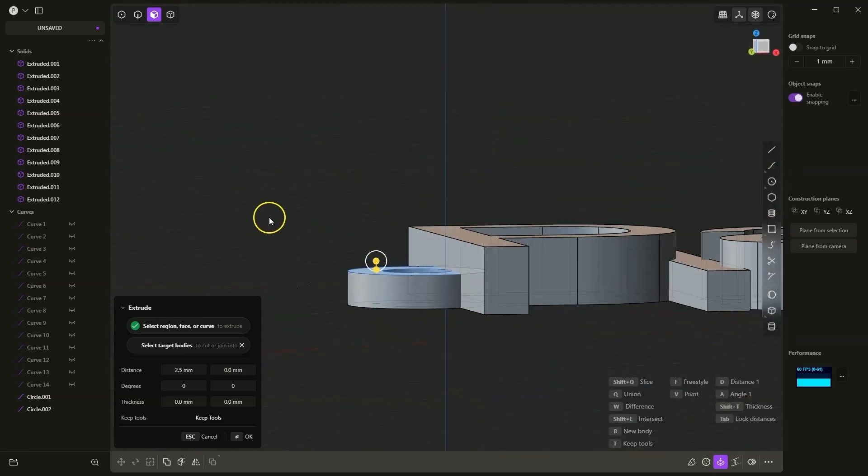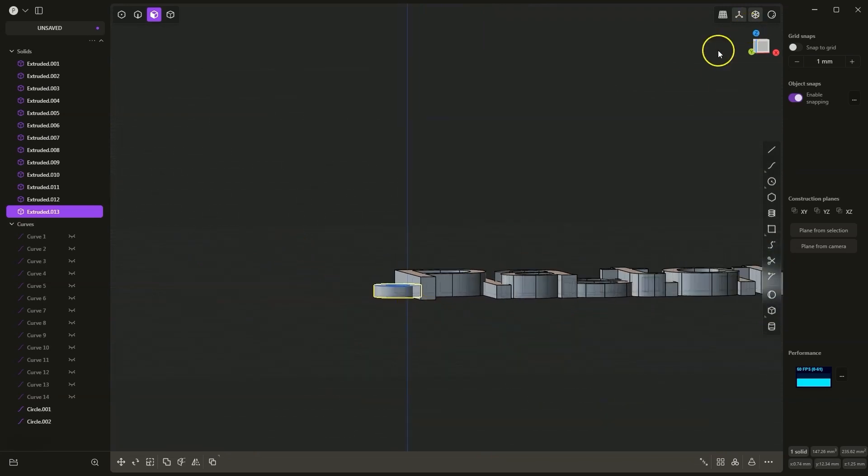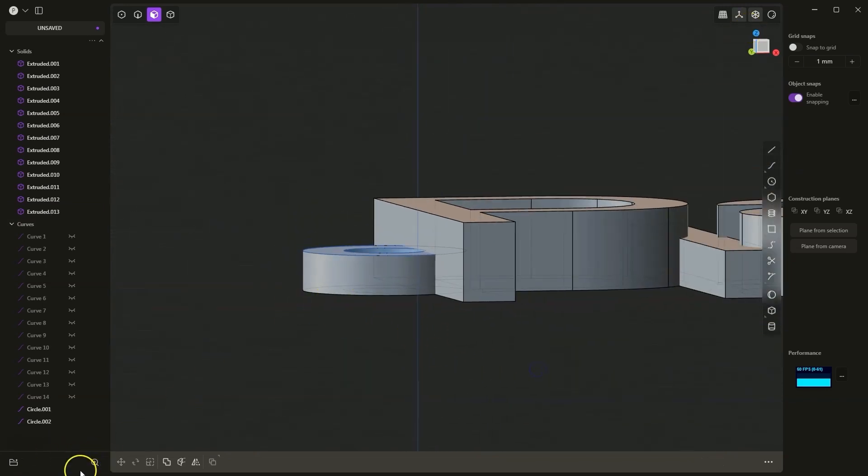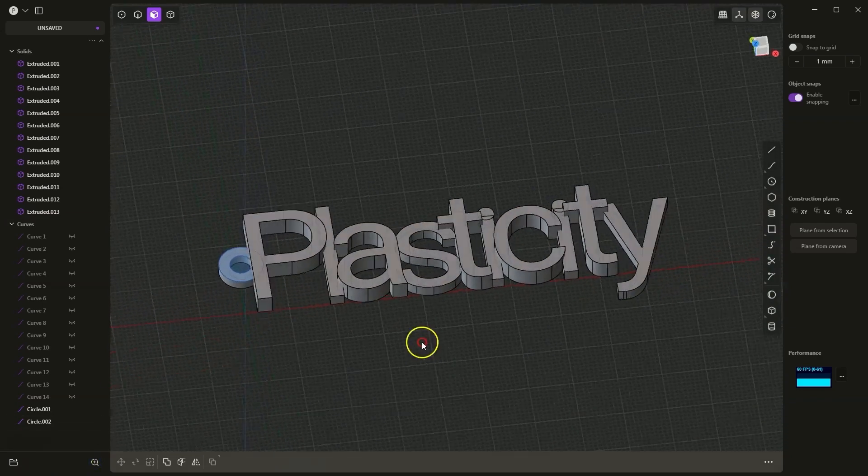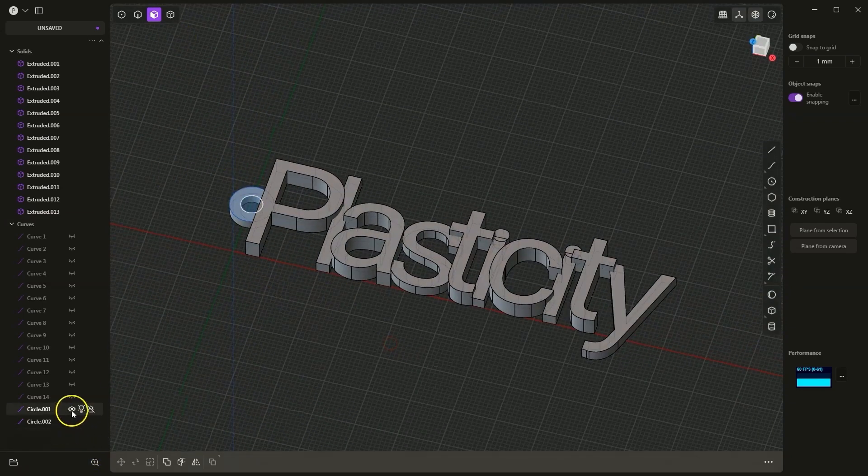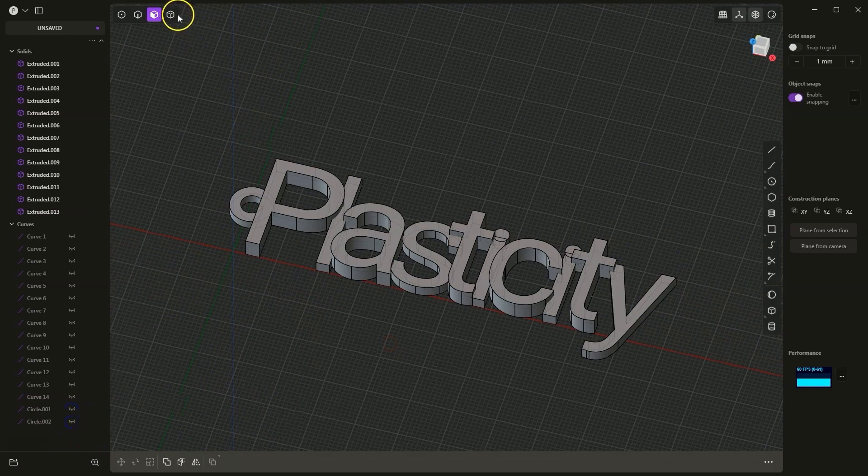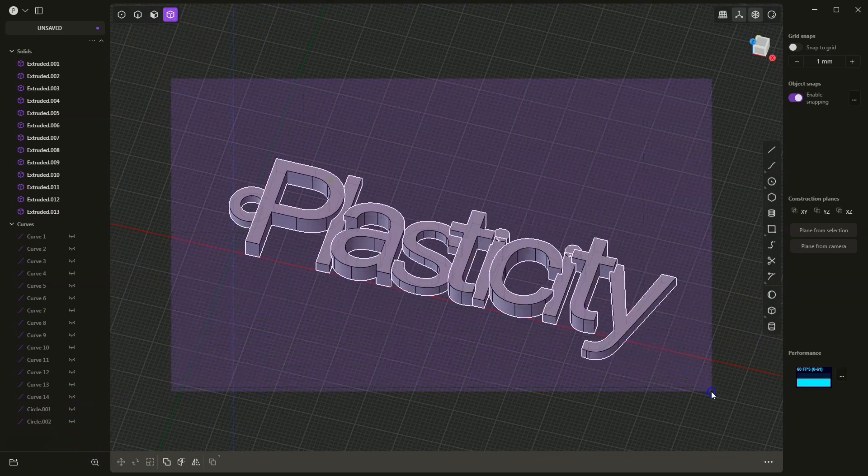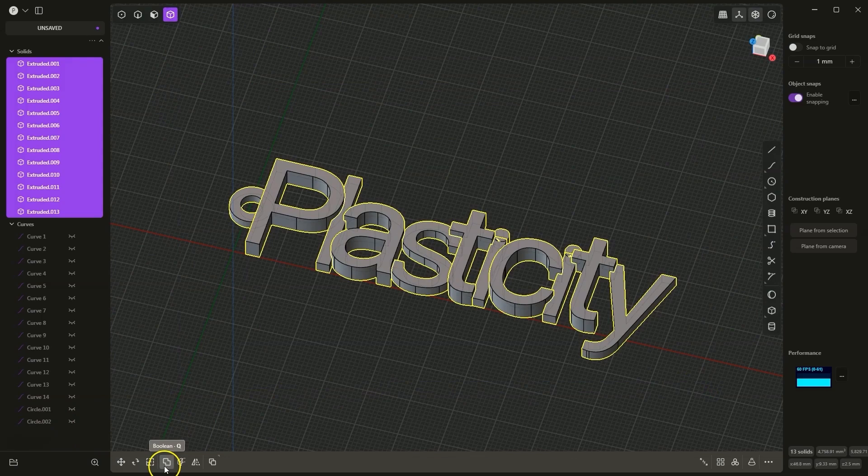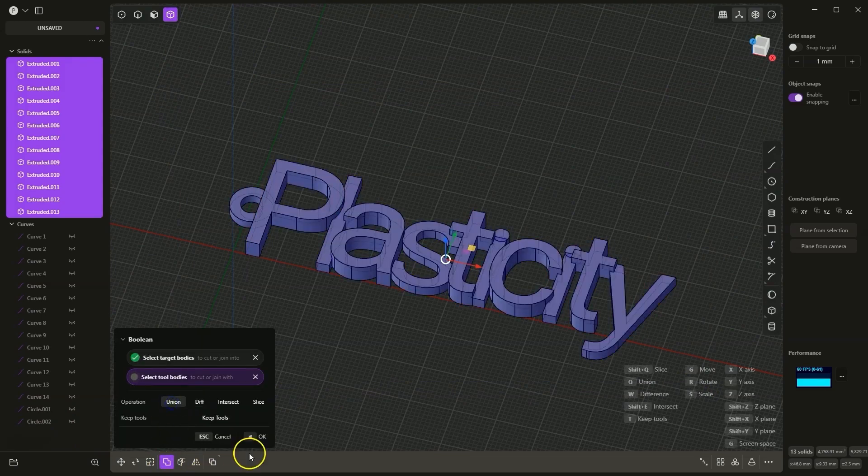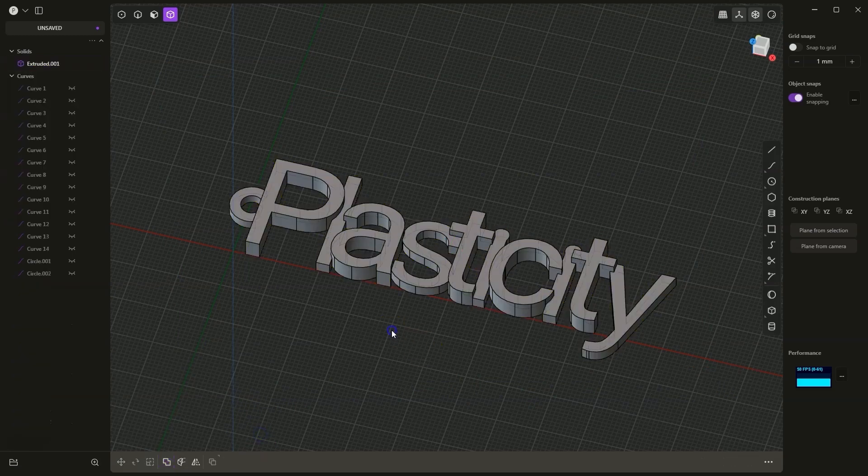I press OK to accept this, and we have created such a keychain. Now I turn off the visibility of these circles, switch to solid selection, select all shapes, choose the boolean operation, here I select the union operation, and click OK. And this is how we created such a keychain.